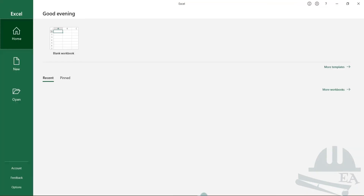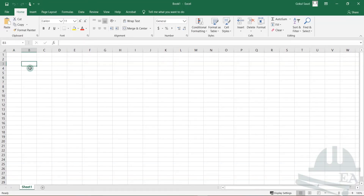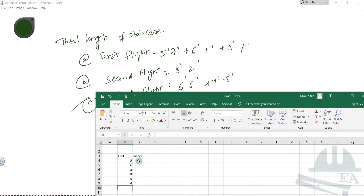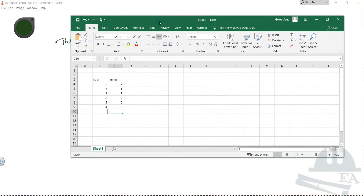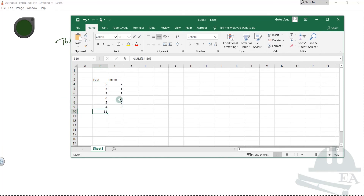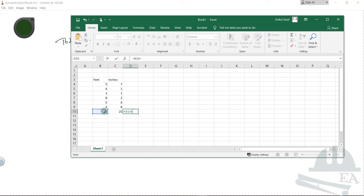Now let's add all these values using Excel. Adding feet separately and inches separately: 5, 6, 3, 8, 5, 4 feet and 7, 1, 1, 2, 6, 8 inches. The total is 31 feet and 25 inches. So the total length is 31 plus 25 divided by 12, which equals 33 feet.